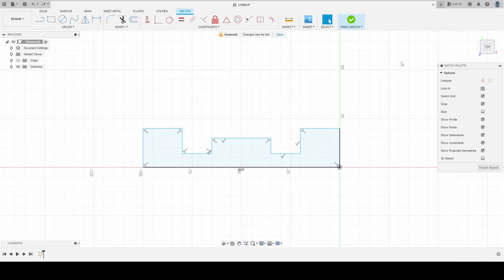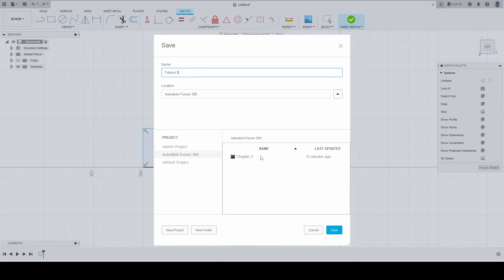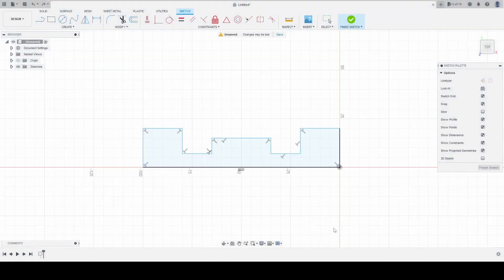Next thing, of course, is we've got to save it. We're going to save our work, we're going to call this tutorial one, and we're going to save it in our chapter two location — save — and that's it, see you.